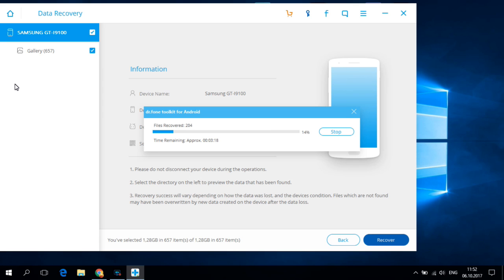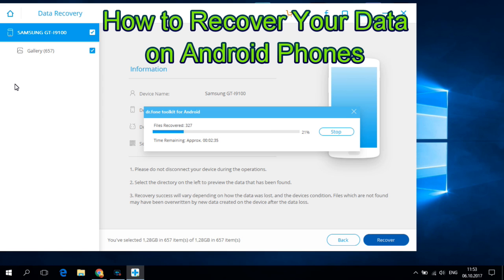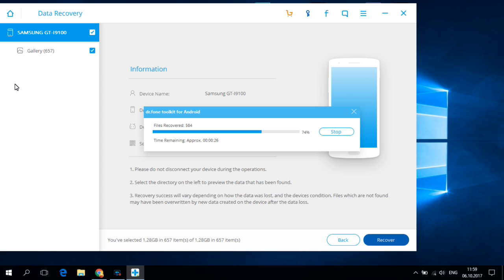Hi guys and welcome back on GSM ABC YouTube channel. In this tutorial I will show you how to recover your data on your Android phone after you do a factory reset using Dr. Phone Toolkit.